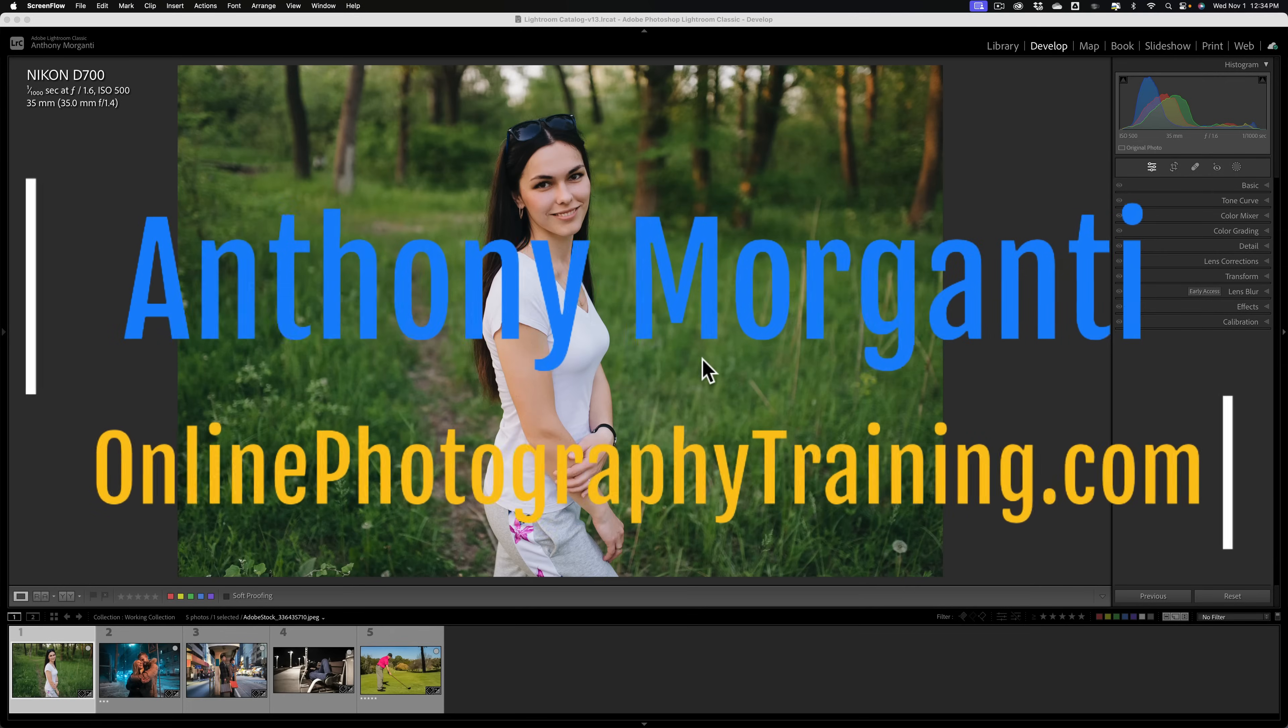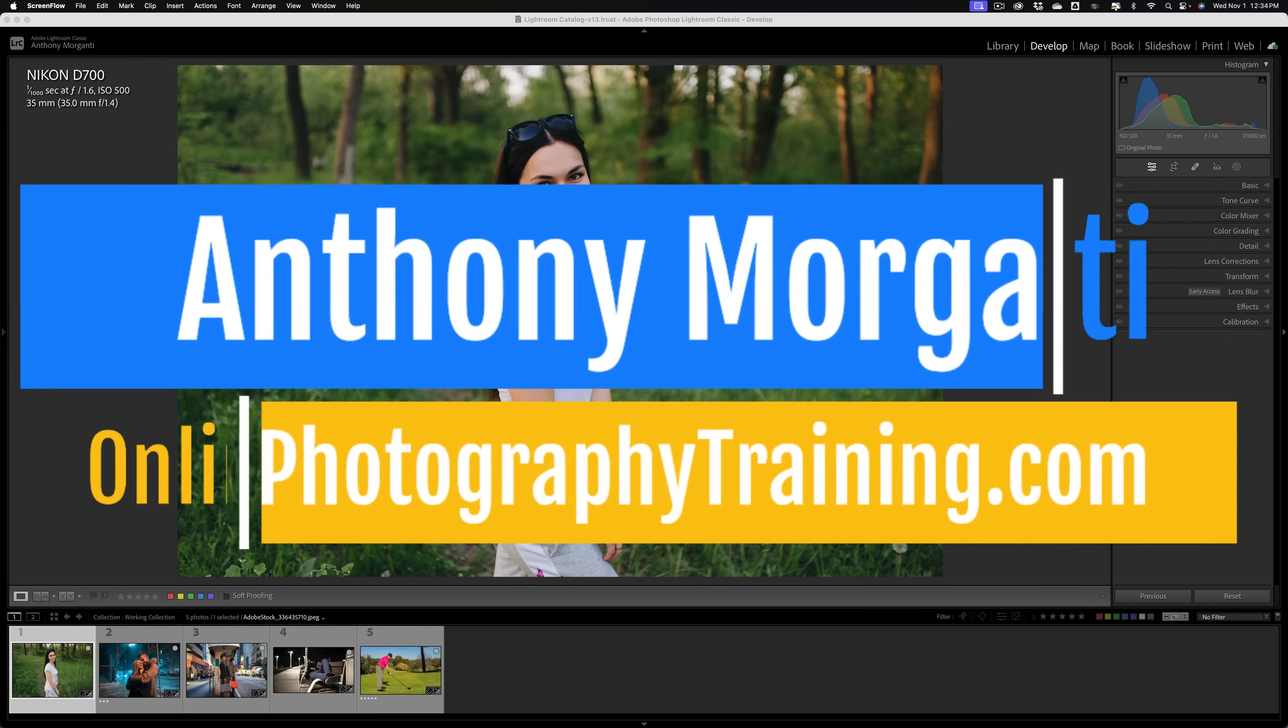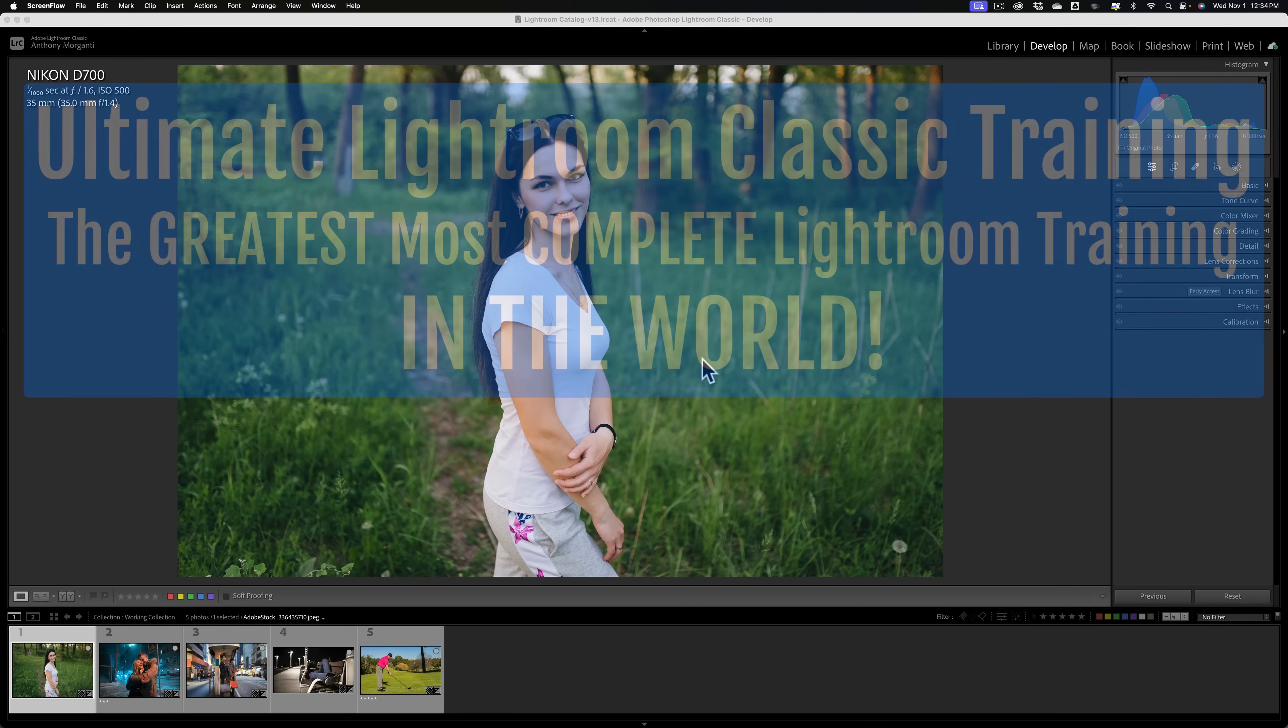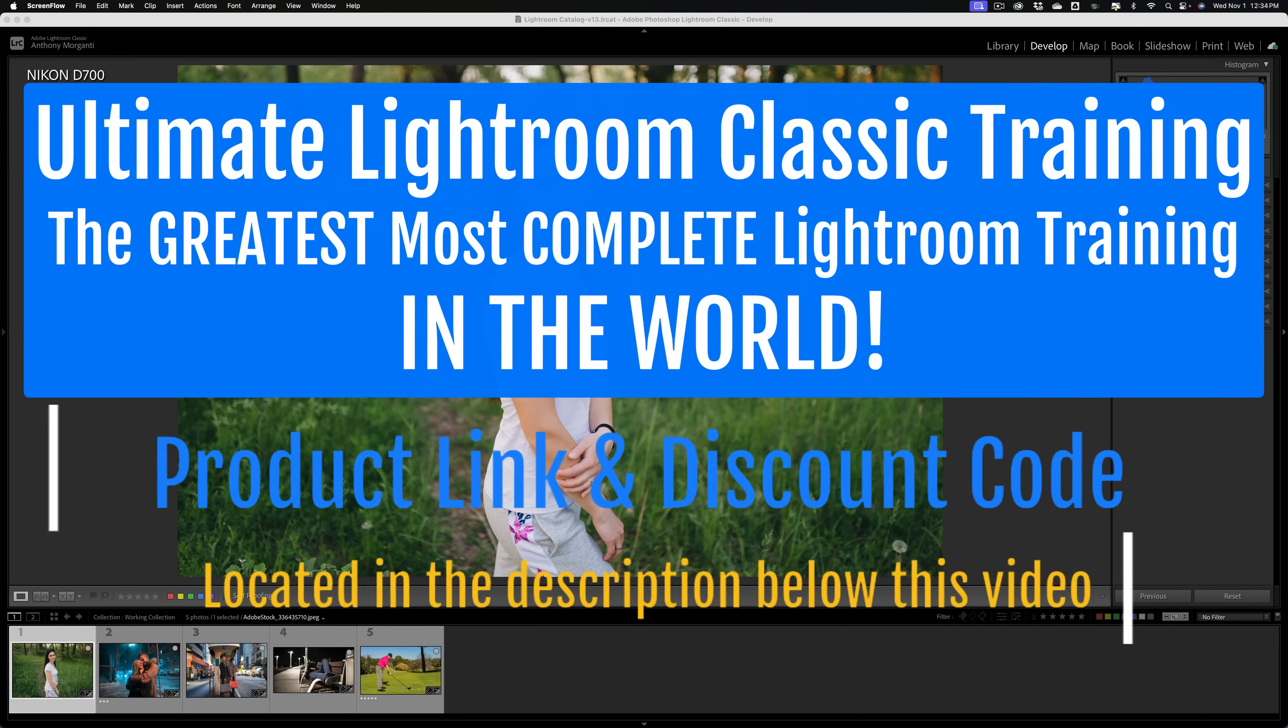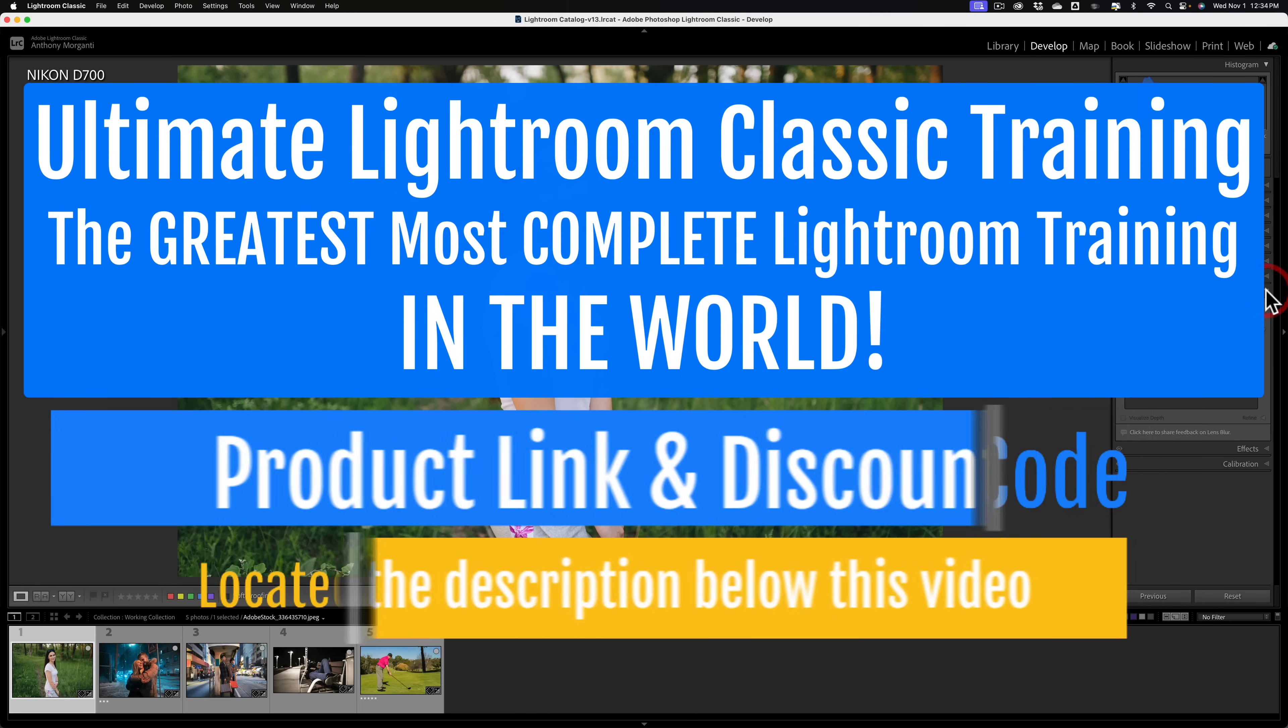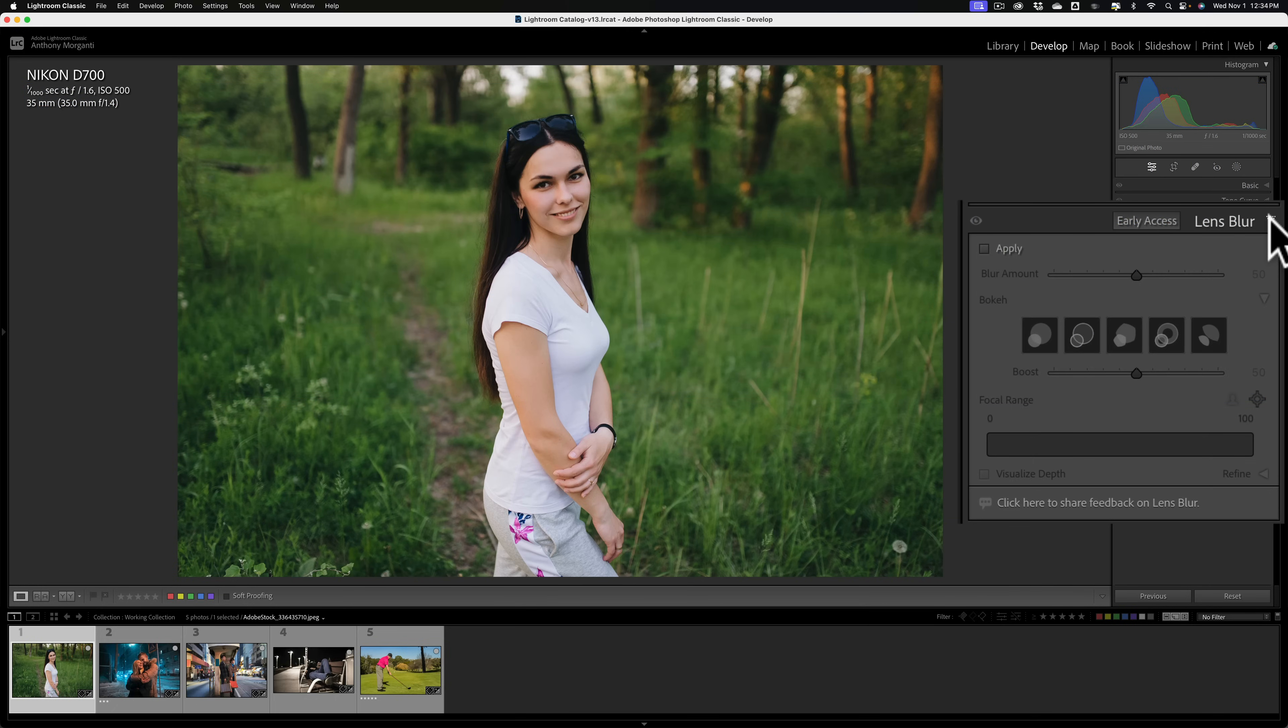Hi everyone, Anthony Morganti here. Many of you probably know that a few days ago, Adobe updated Lightroom Classic to version 13. In that version of Lightroom Classic is a new feature called Lens Blur. In today's video, I'm going to go into detail on how to use this new feature found in Lightroom.